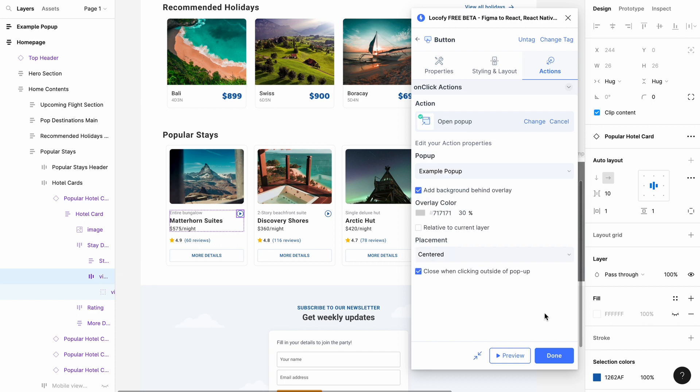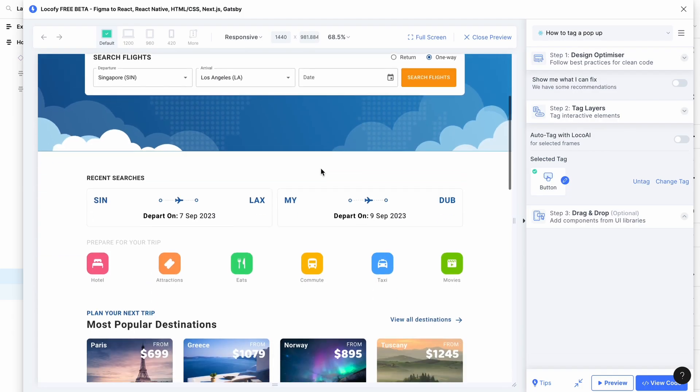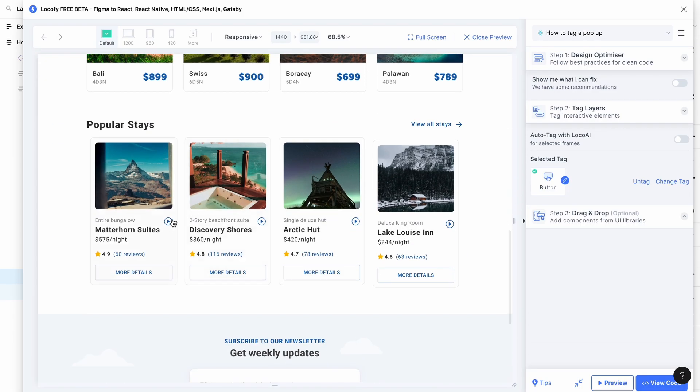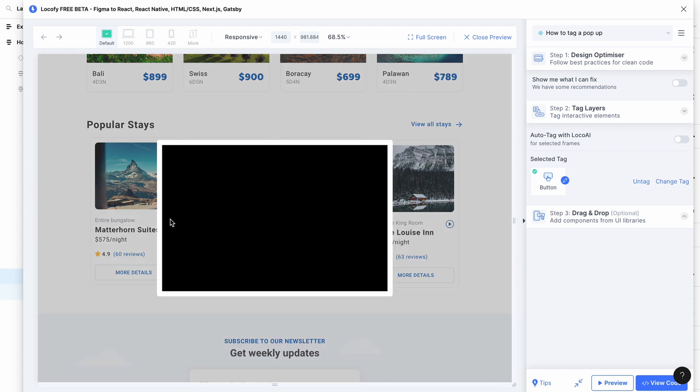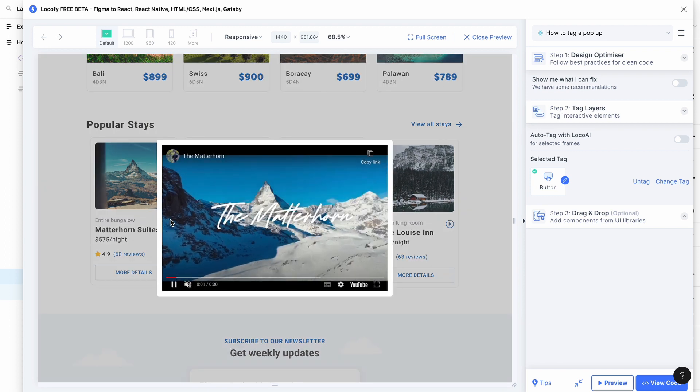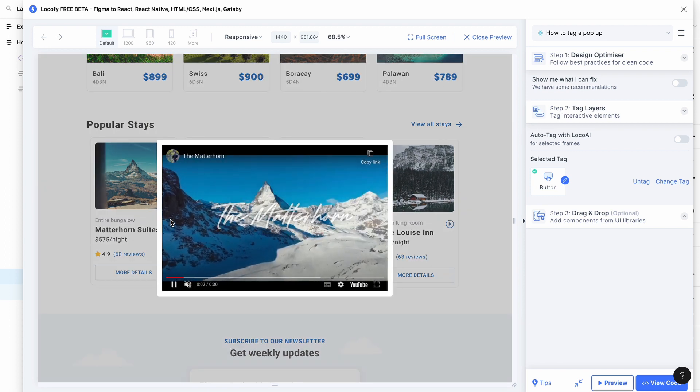And you are done! That's how you set up and tag a pop-up using our Lookify plugin. I'll see you in the next video.